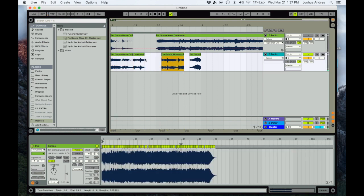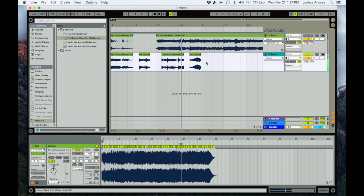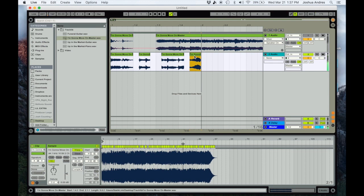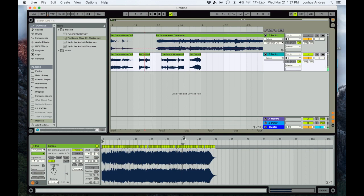I'm just gonna focus on warping just these two sections. We have this right here, we have this right here, this right here, and then this. I like those little voice chops. I think they sound really cool.